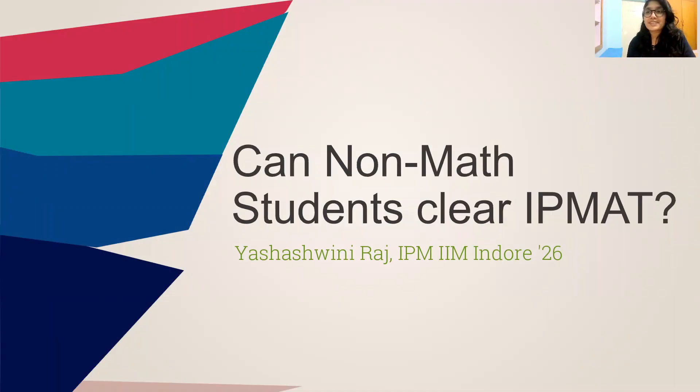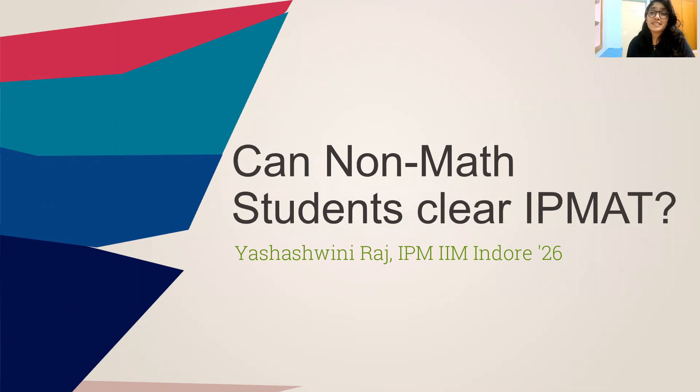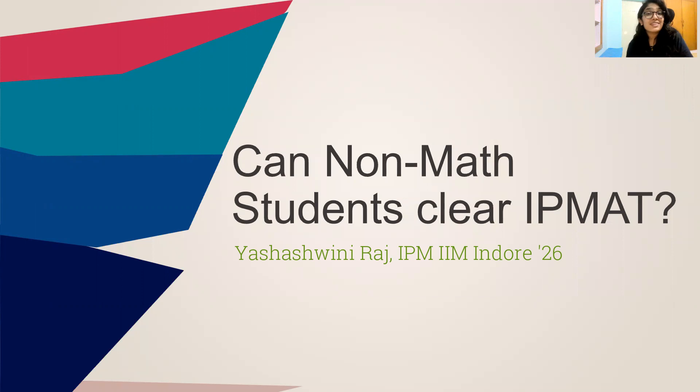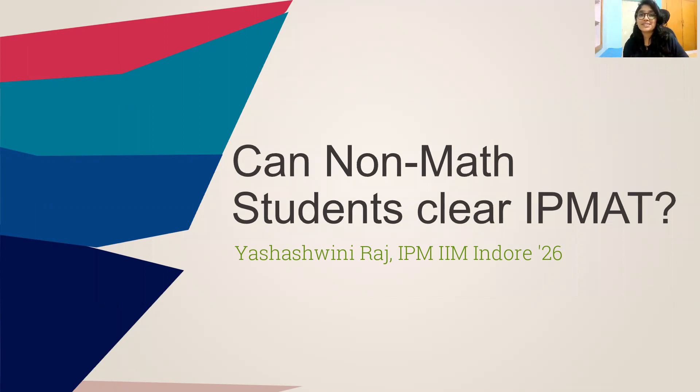Hello everyone, welcome to your new watch. Today's video is concerning a rather specific set of students who are from the non-Math background. The first question which arises to you is, can non-Math students clear IPMAT? And the answer to it is very simple, obviously you can.